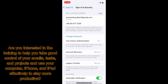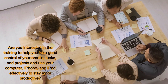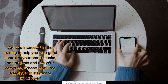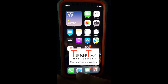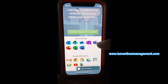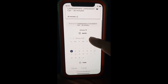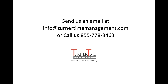By the way, are you interested in training to help you take good control of your emails, tasks, and projects, and use your computer, iPhone, and iPad effectively to stay more productive? Turner Time has a training program for you. Go to our website, www.turnertimemanagement.com, and schedule a complimentary consultation meeting with Turner Time. You can also send us an email at info@turnertimemanagement.com, or call 85778-8463. We look forward to being of service.